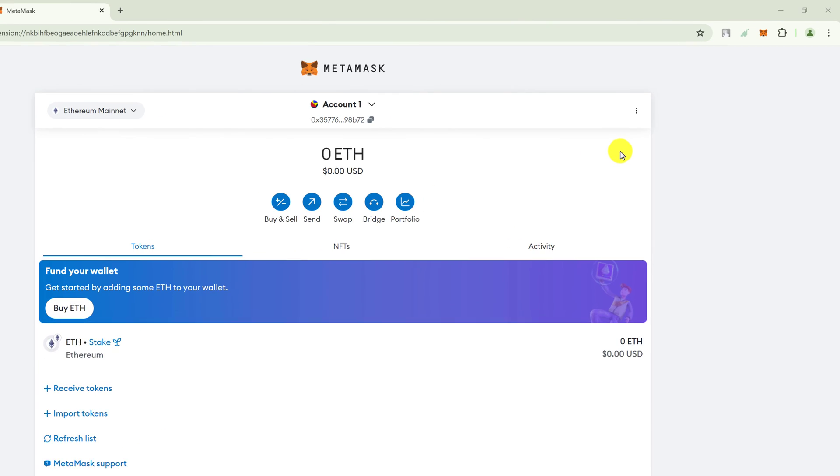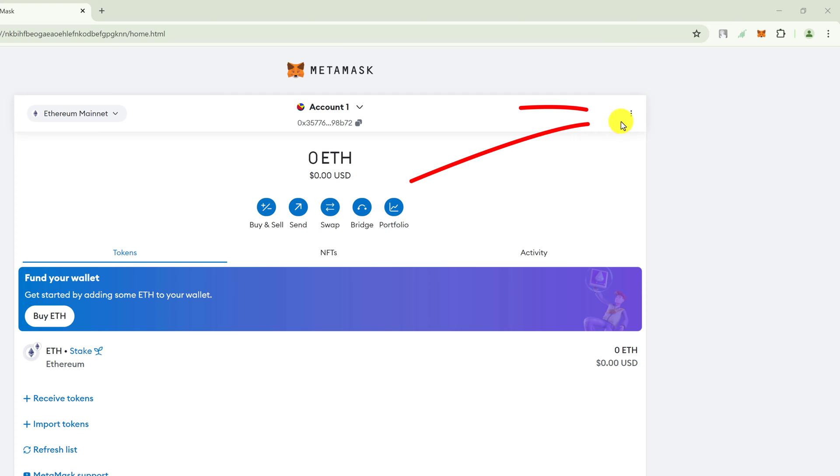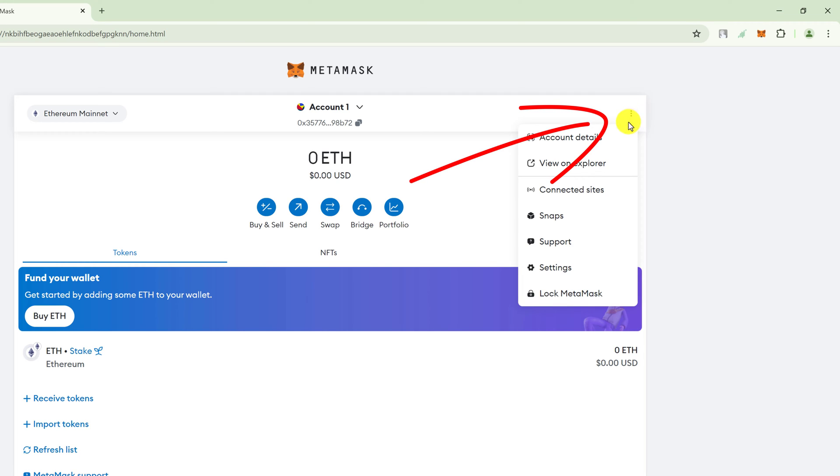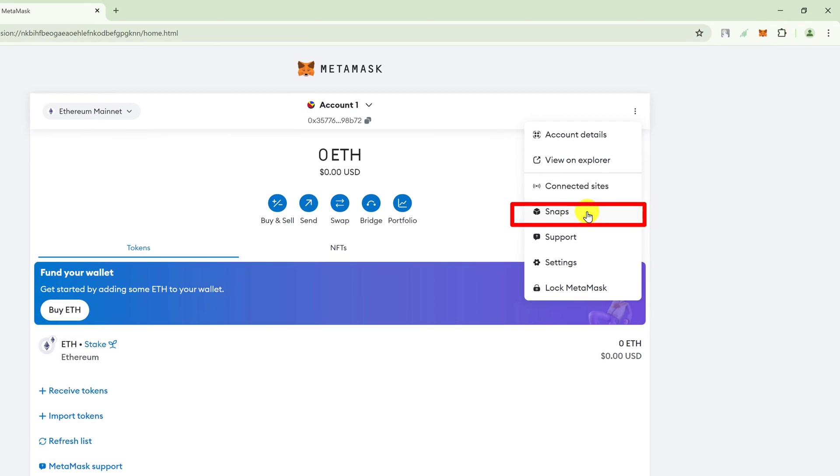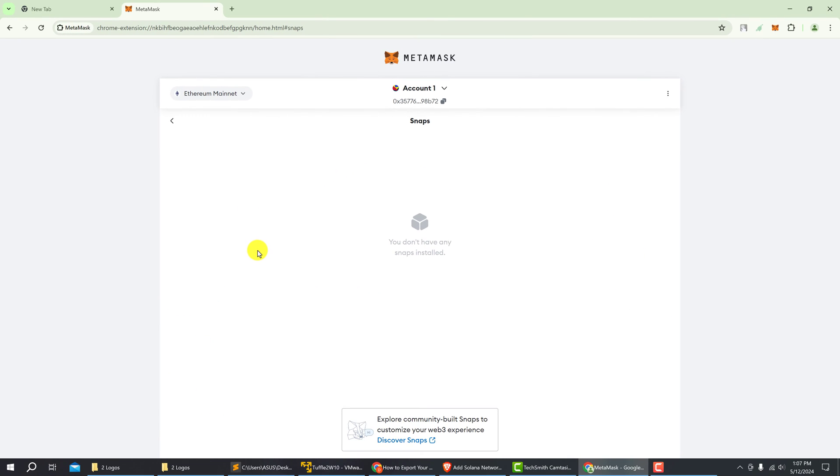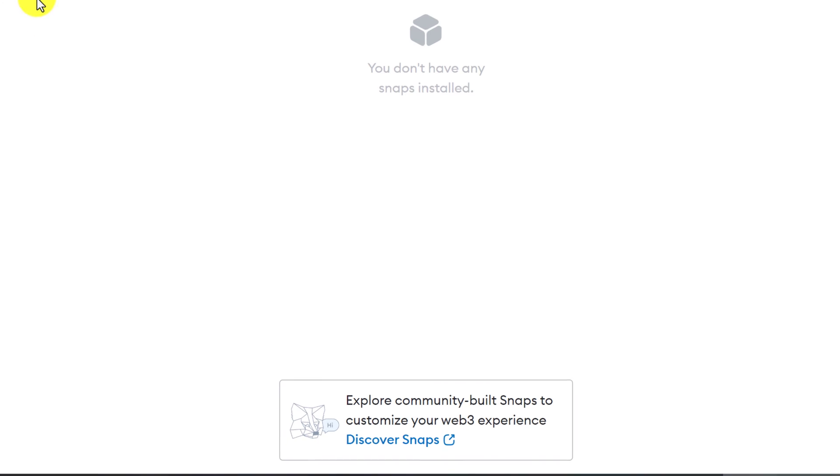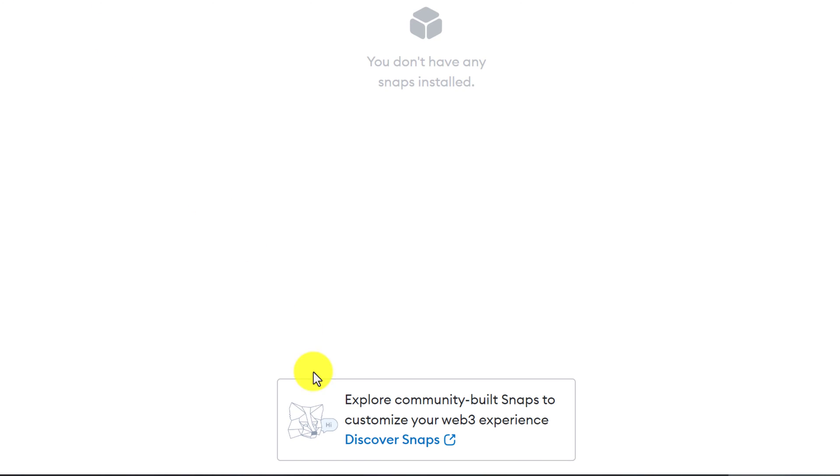When you have the MetaMask wallet expanded view open, you want to go to the top right and select the three dots. Click on it and look for snaps. Left click on snaps. This view will show you your snaps. I currently do not have any snaps installed. To add the Solana Network, we have to go down to discover snaps at the bottom.